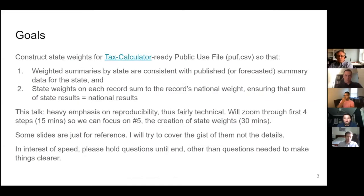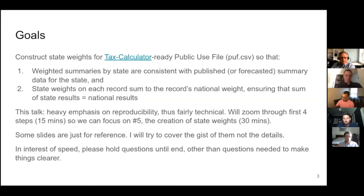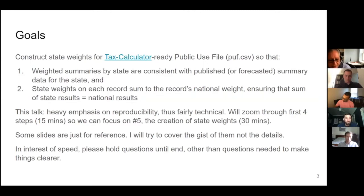The point is to be able to do this kind of analysis for all states and for many kinds of tax reforms. The goals are to construct state weights for a Tax Calculator-ready public use file — one that can be run through the Policy Simulation Library's Tax Calculator and compute federal taxes under almost any policy scenario. The weighted summaries by state should be consistent with published or forecasted state data, and the state weights on each record will sum to the record's national weight.